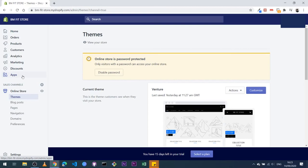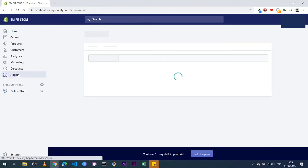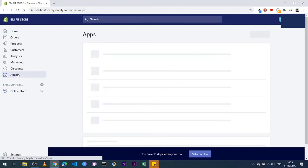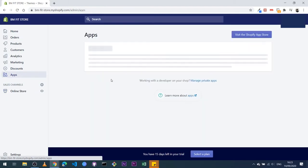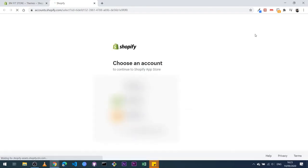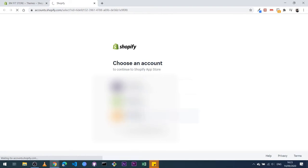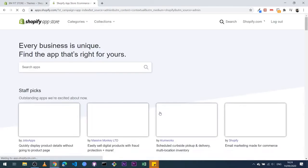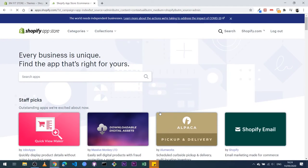All right, so to add AliExpress, very simple: when you log into your Shopify, come to the left, click on apps, and then when you click on apps you should see visit Shopify App Store. Click on that, and then log into the account linked with your Shopify store.